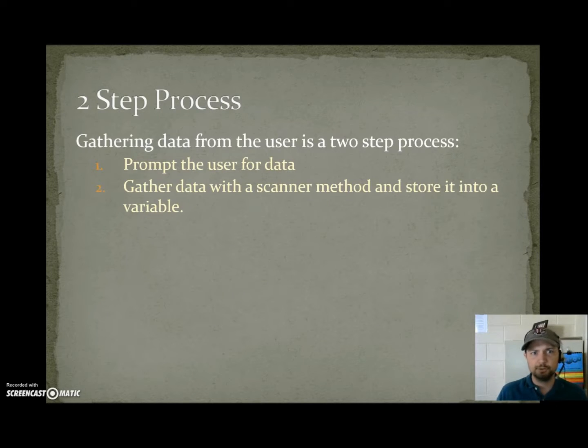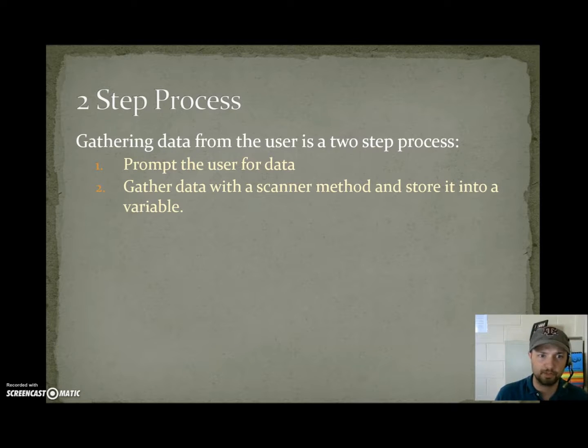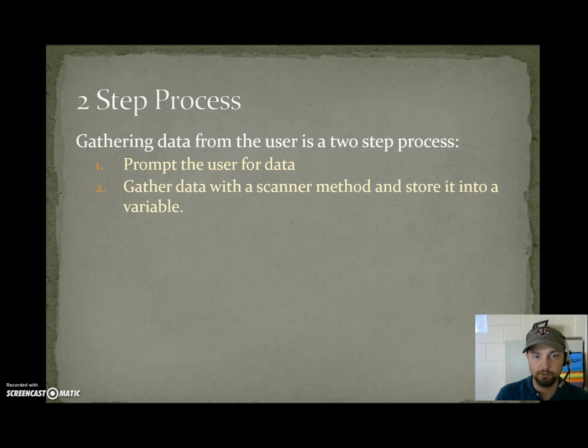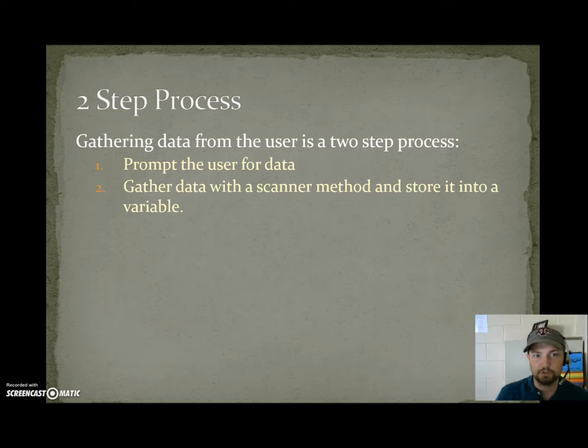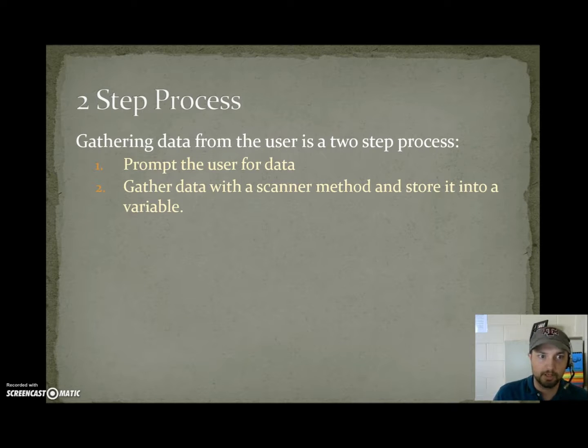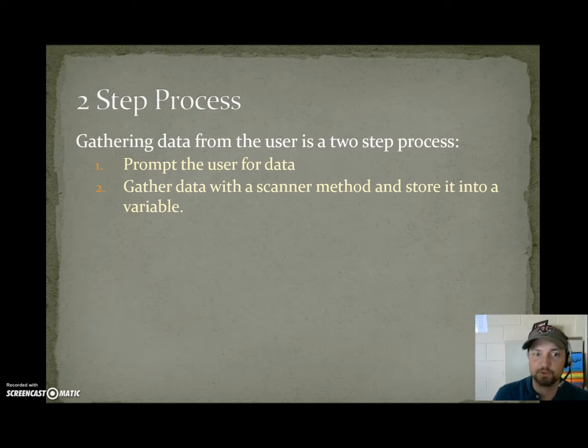It's a two-step process to gather data from the user. The first one is to prompt the user and tell them you want something. Otherwise if you just stop and wait for data the user doesn't know why the program stopped. So the first step is prompt the user that you want something. The second step is to gather that data with a scanner method and then store it into a variable.